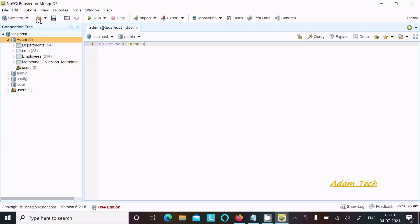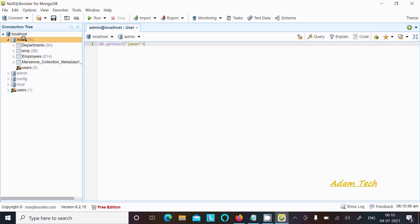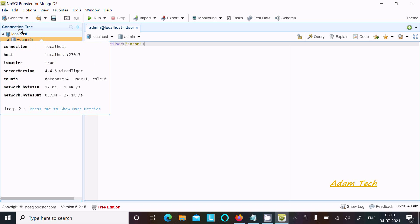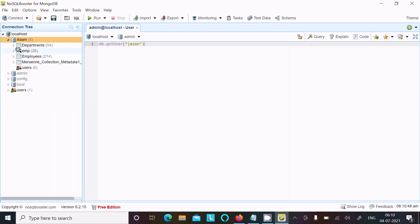Here you can see NoSQL Booster for MongoDB, and inside there's localhost and admin, config, local databases. Inside admin these are connections. If I take the cursor on localhost, you can see connection localhost, host localhost 27017, and there is no user.